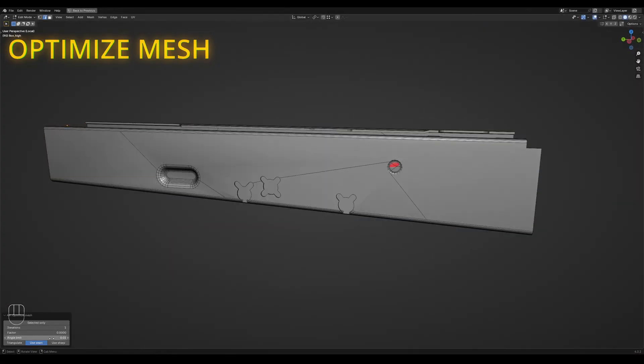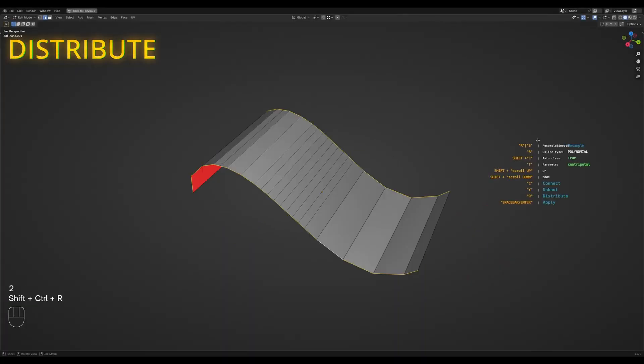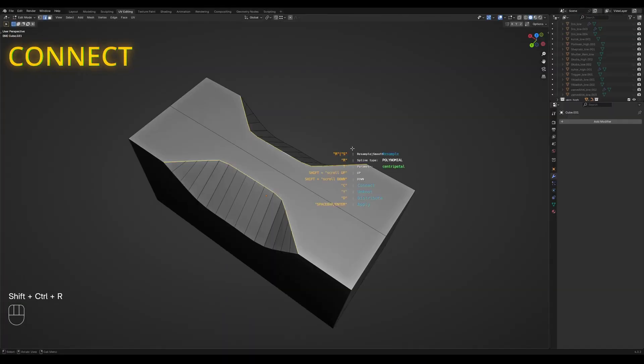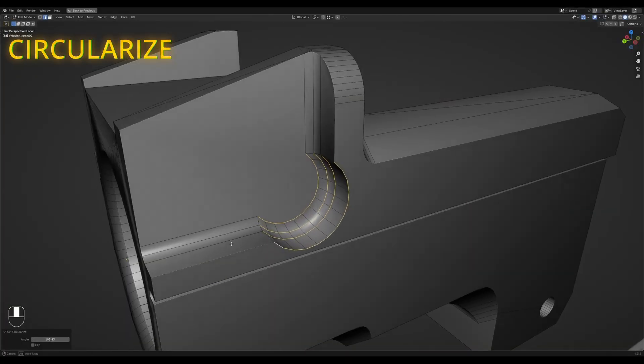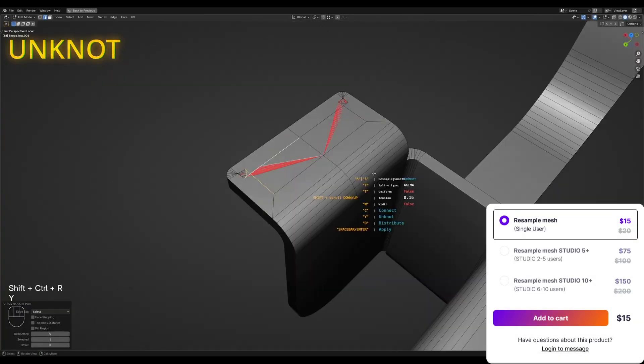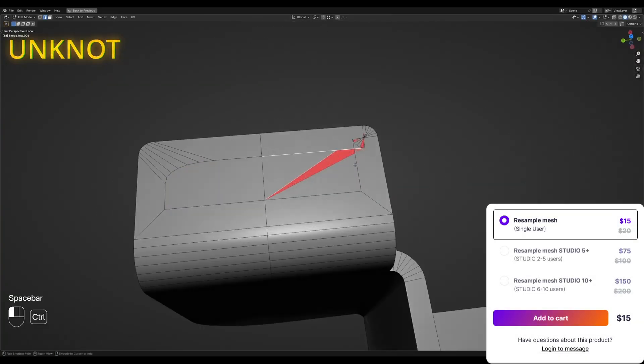And the add-on comes with a bunch of handy tools, like the ability to smooth, distribute, connect, and other functions. All these operations are designed to be precise and easy to use, and honestly, they get the job done.